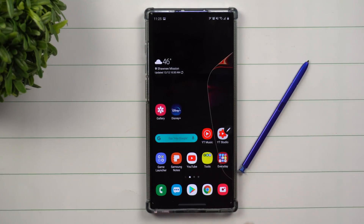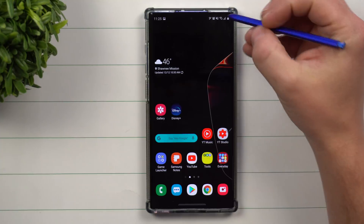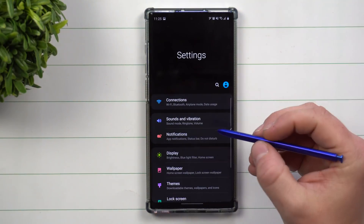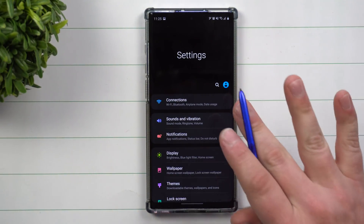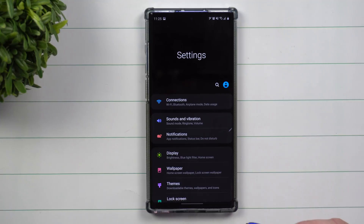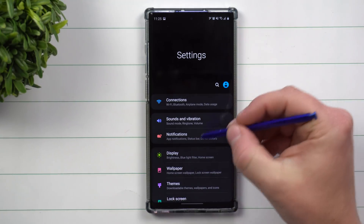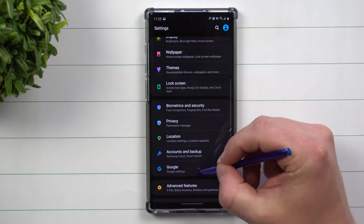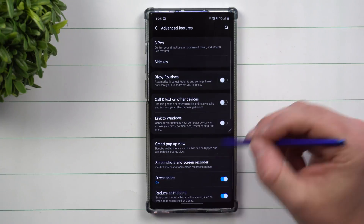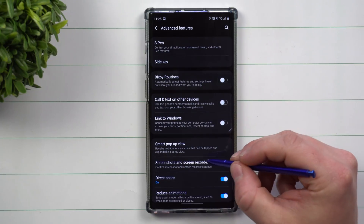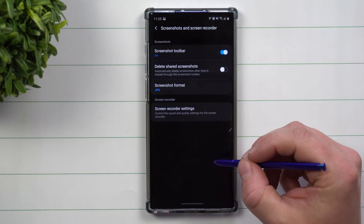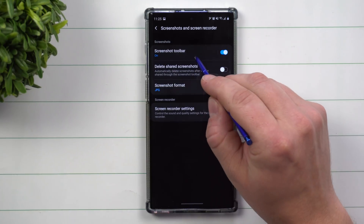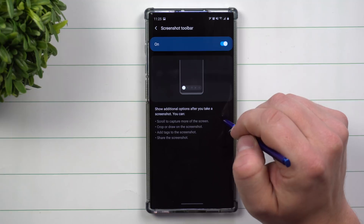To turn this on, first go inside your settings — but only if you don't already see it as an option when you take a screenshot. Scroll down to Advanced Features, then go inside Screenshots and Screen Recorder, and make sure this option — the Screenshot Toolbar — is turned on.